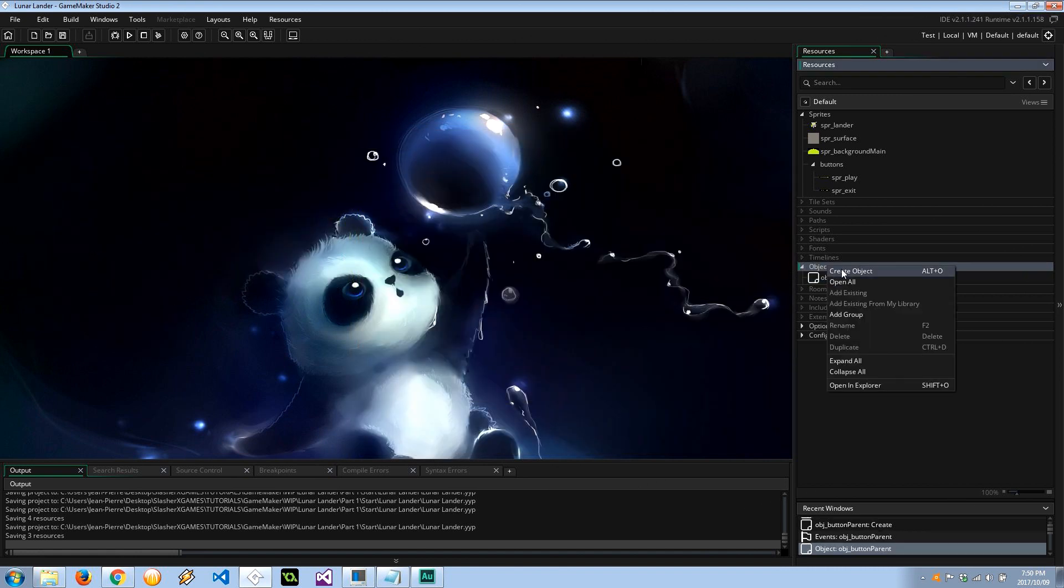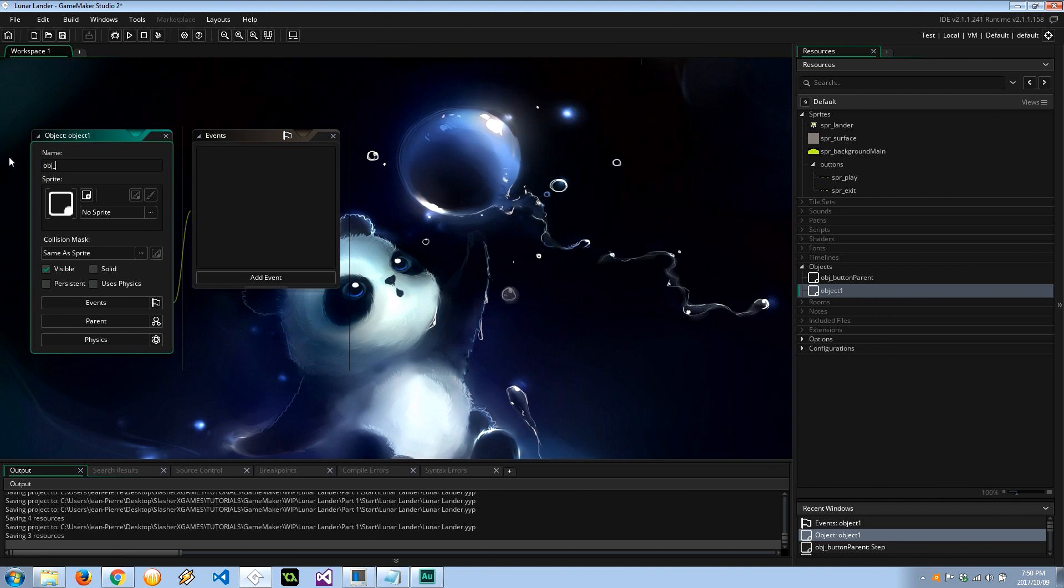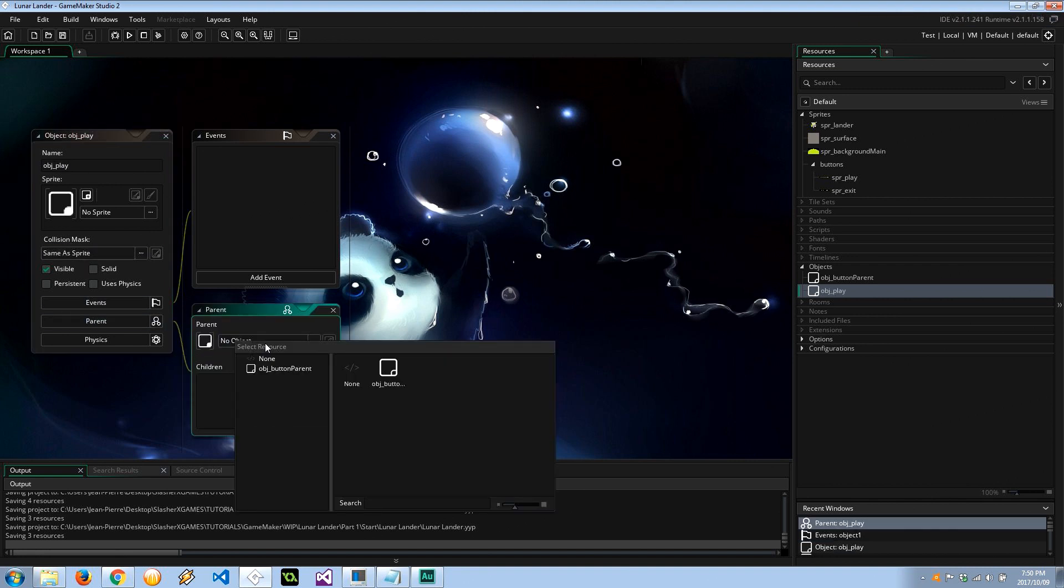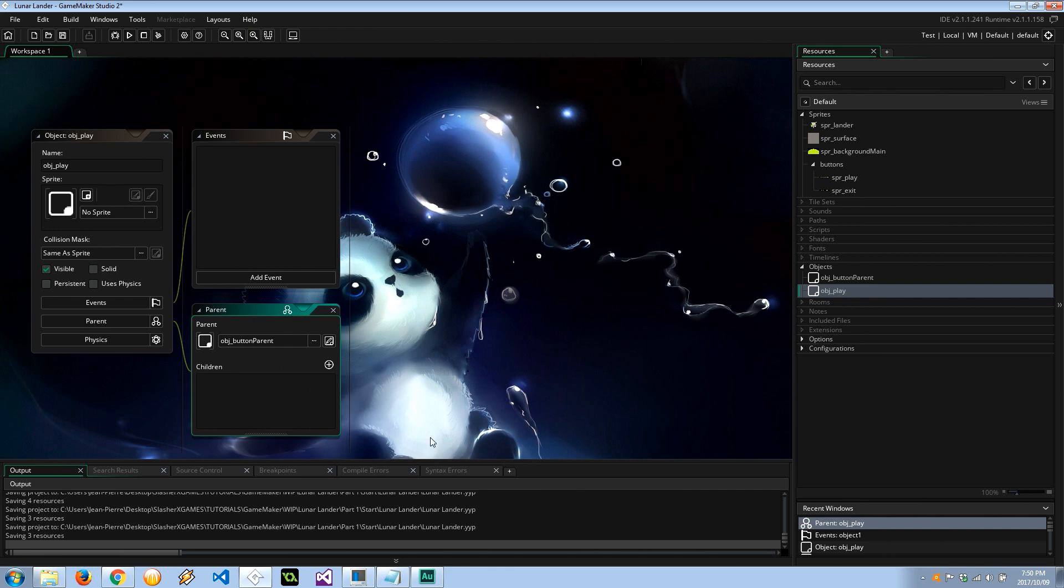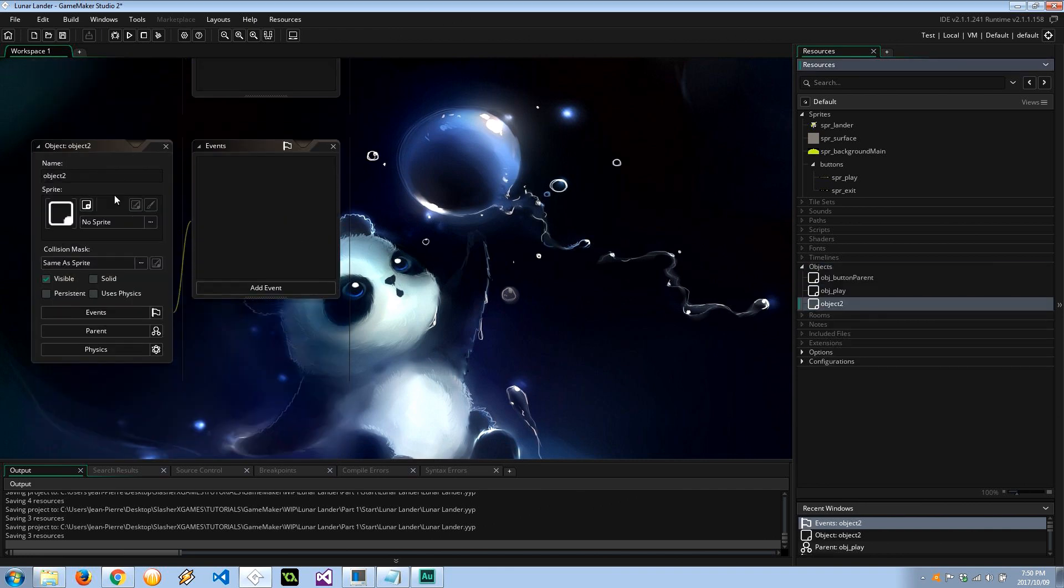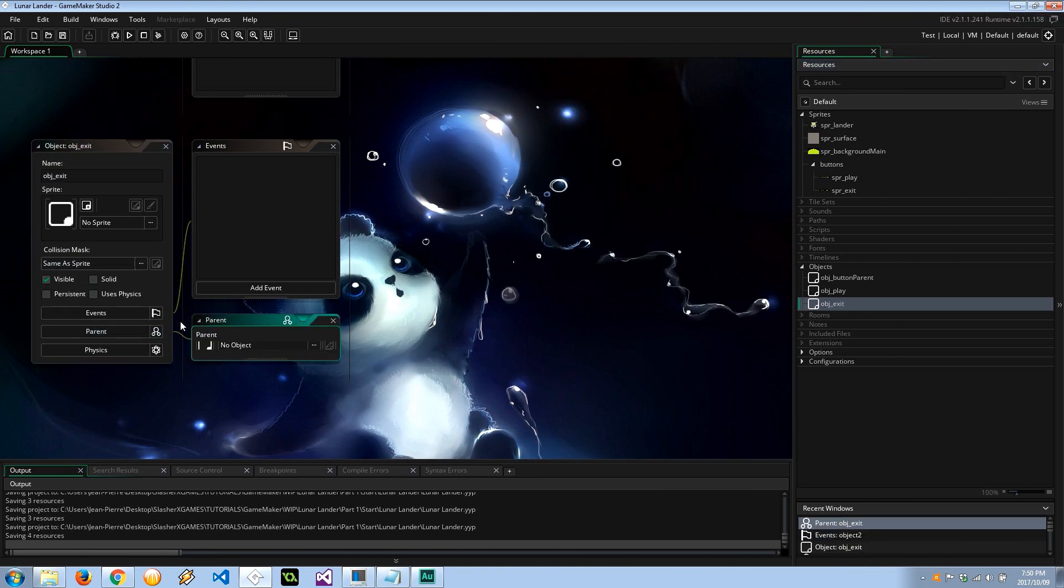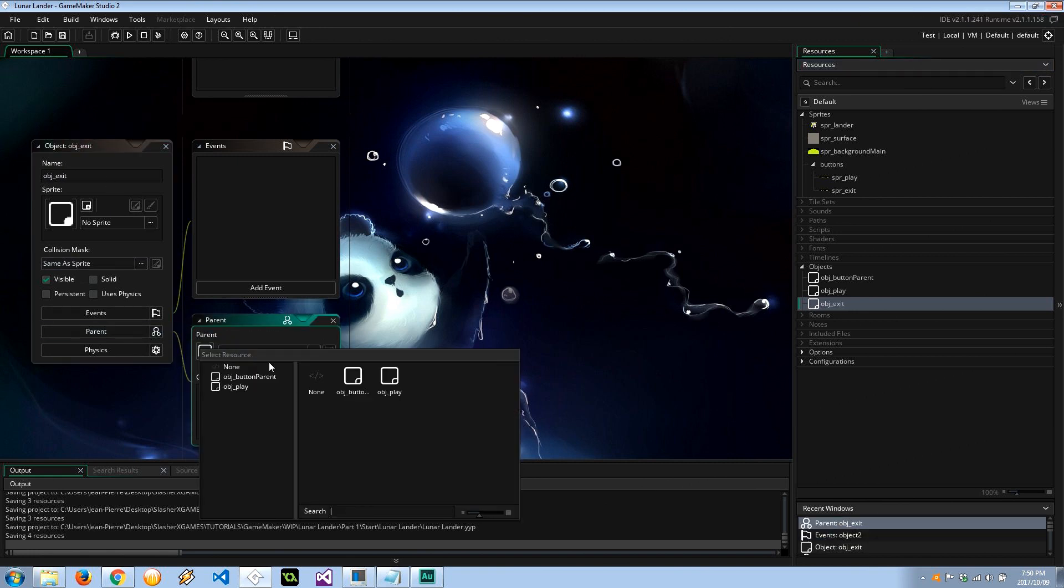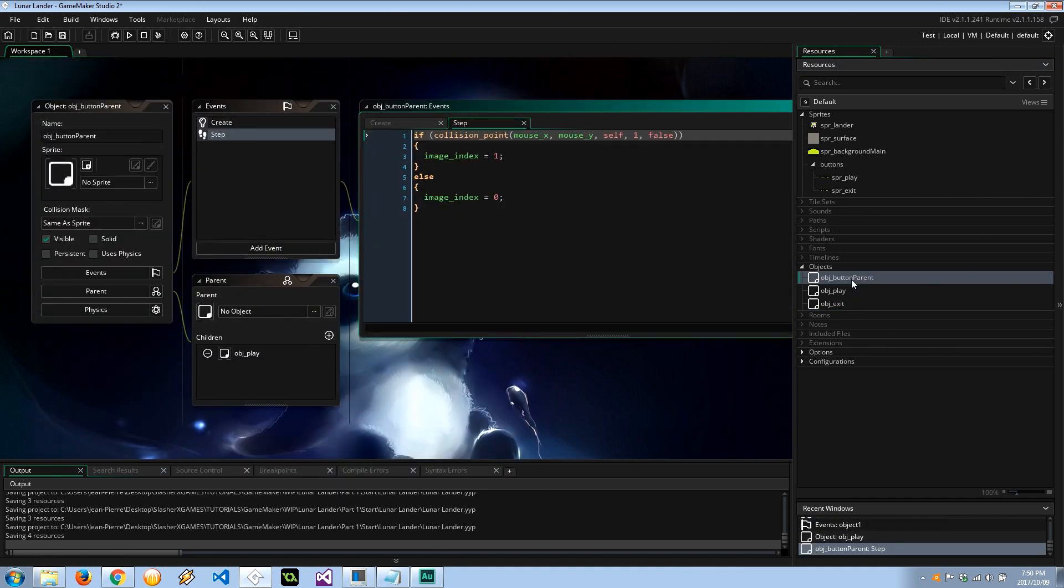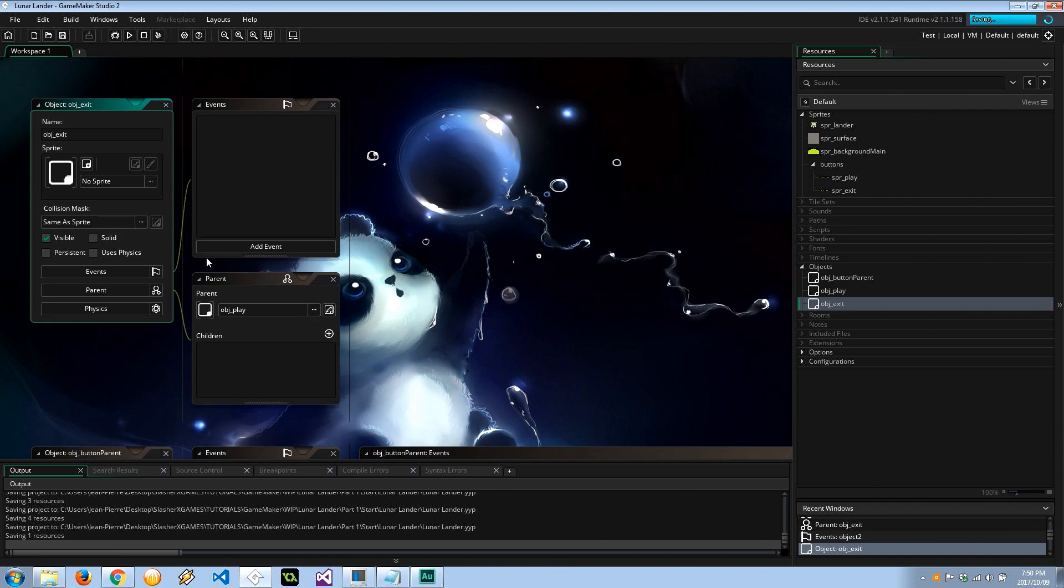Let's go ahead and now create the various buttons that we have. Object play. It is going to select the parent being the button parent. And the next one is going to be object exit, also going to have that parent. Now check this out, if we go back to the button parent over here it now shows that he's got a child. Let me just save this guy.